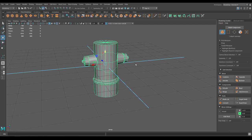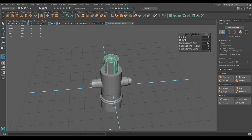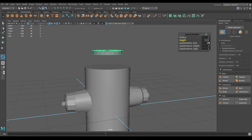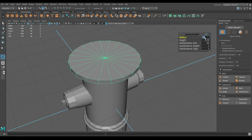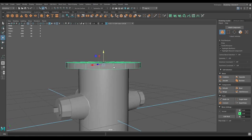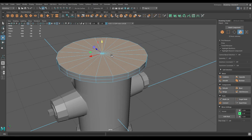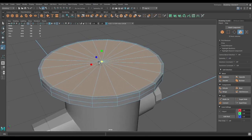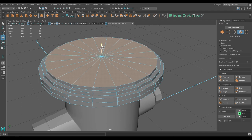Now we need to create a base and top for this hydrant — take another cylinder. Decrease the height to 0.25 and increase the radius to 2.2. Go to edge mode, select this edge and split. Go to face mode, select these faces, press Shift + R to add offset, and extrude. Offset again and extrude one more time.